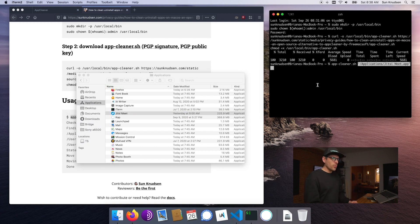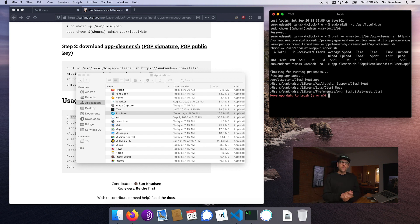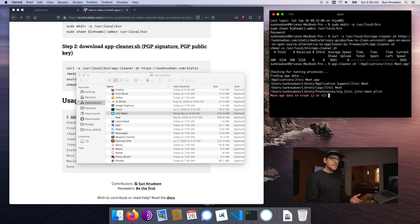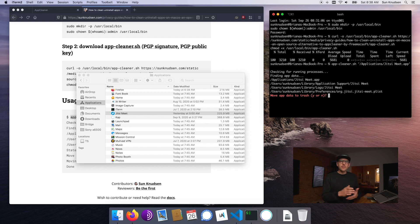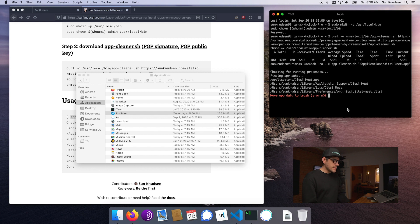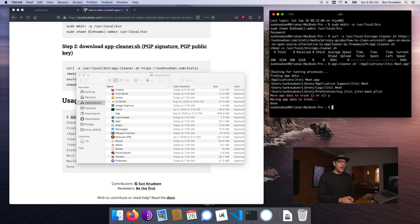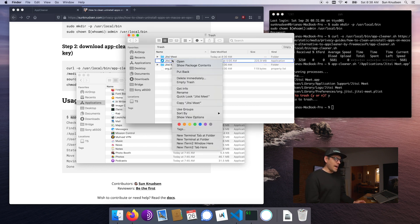Once this is done we hit enter and the script will search for running processes to make sure they are killed before moving forward. Then it will search the file system for files related to either the name of the app, which is Jitsi Meet, or its bundle identifier. More on this in a second. If we hit yes, it will move all of those files to the trash.